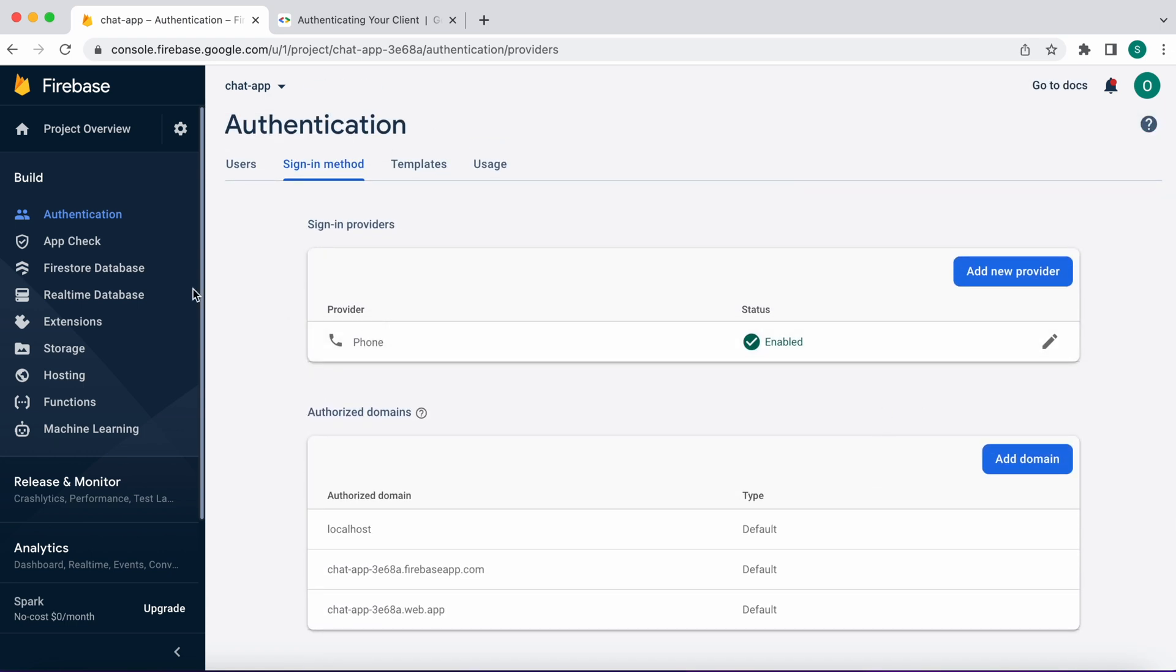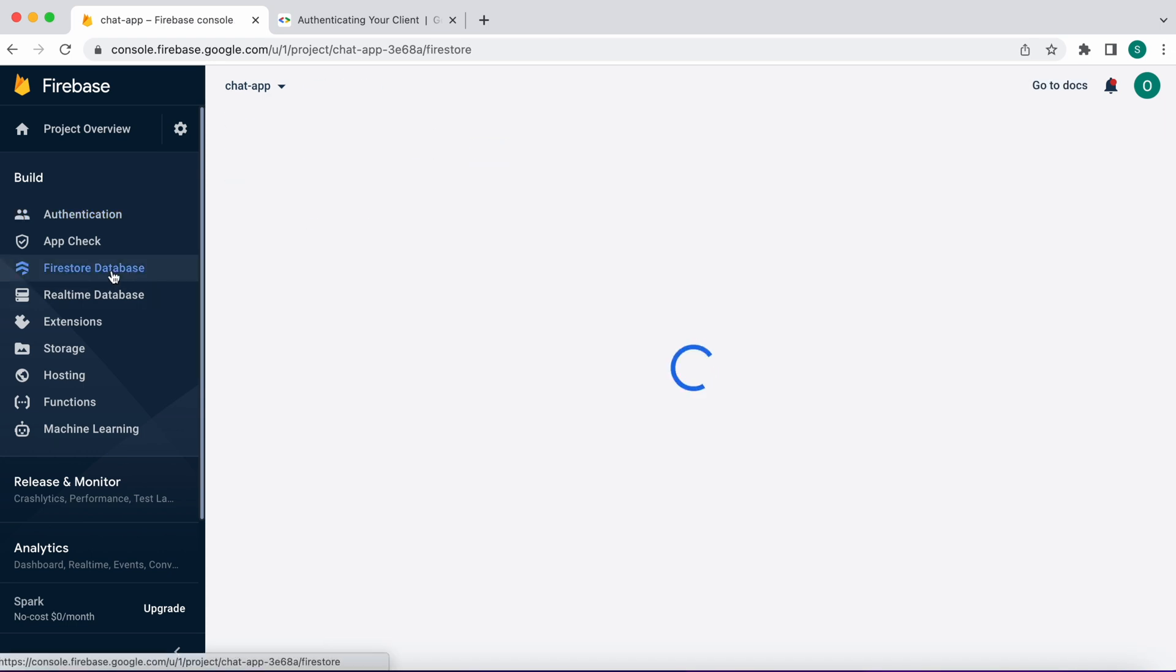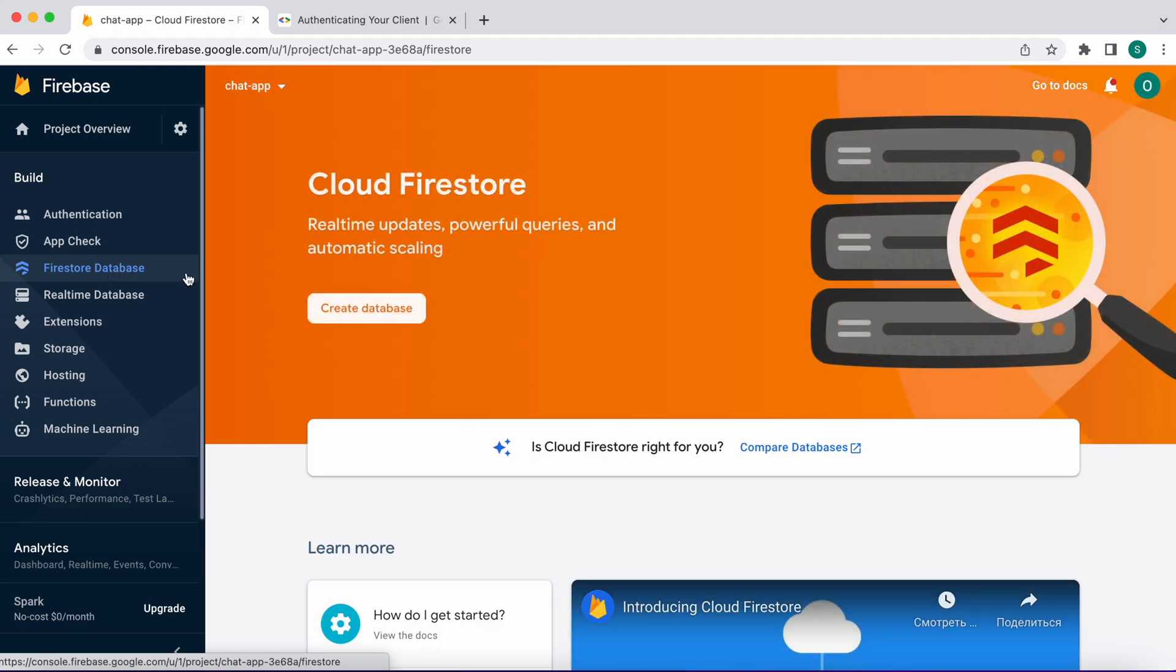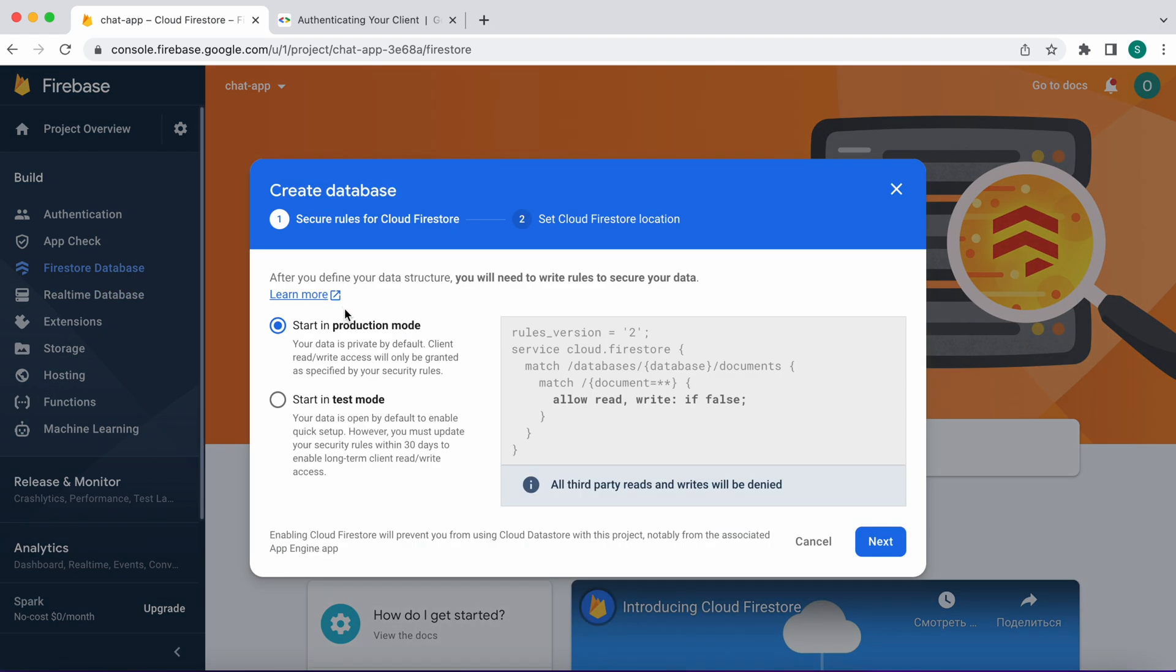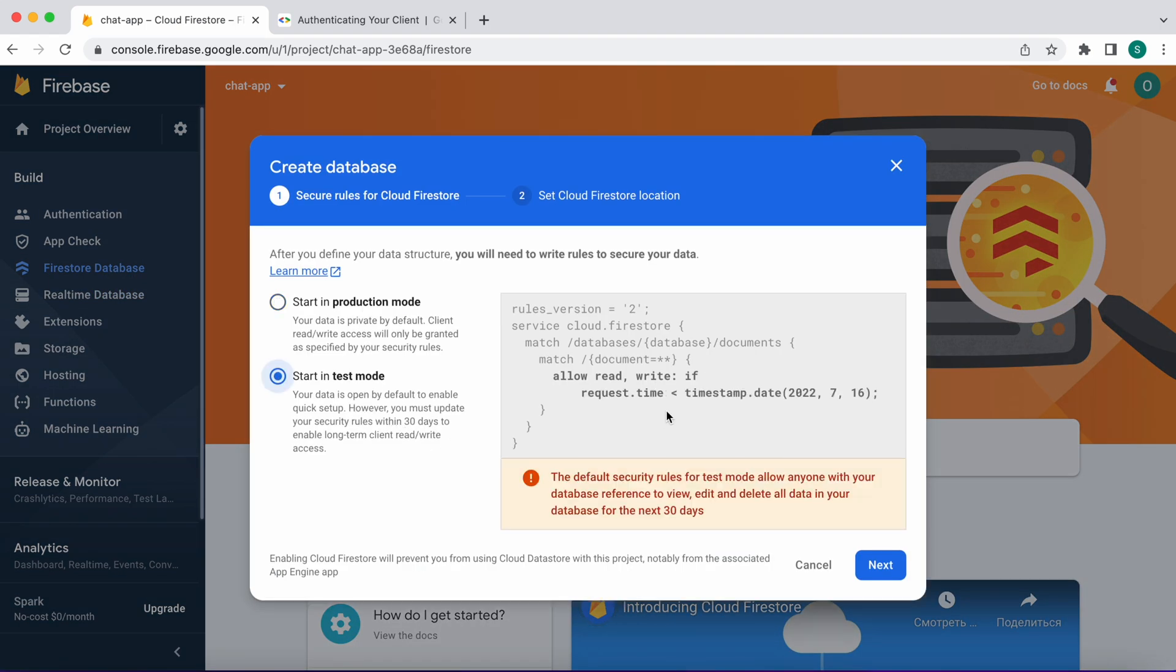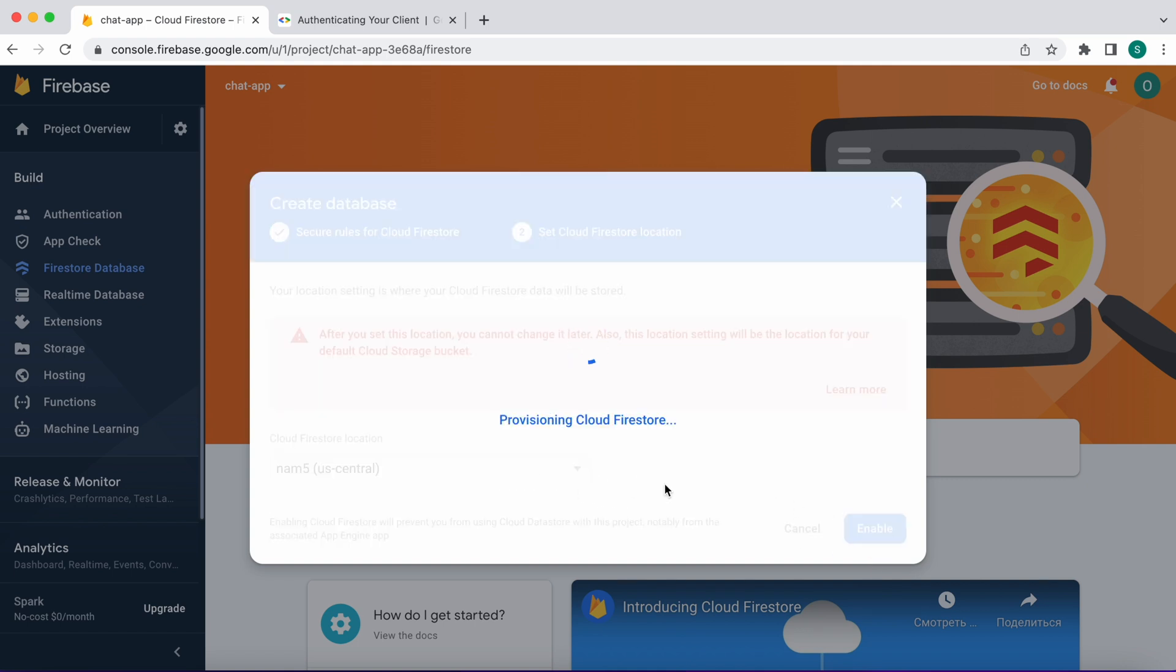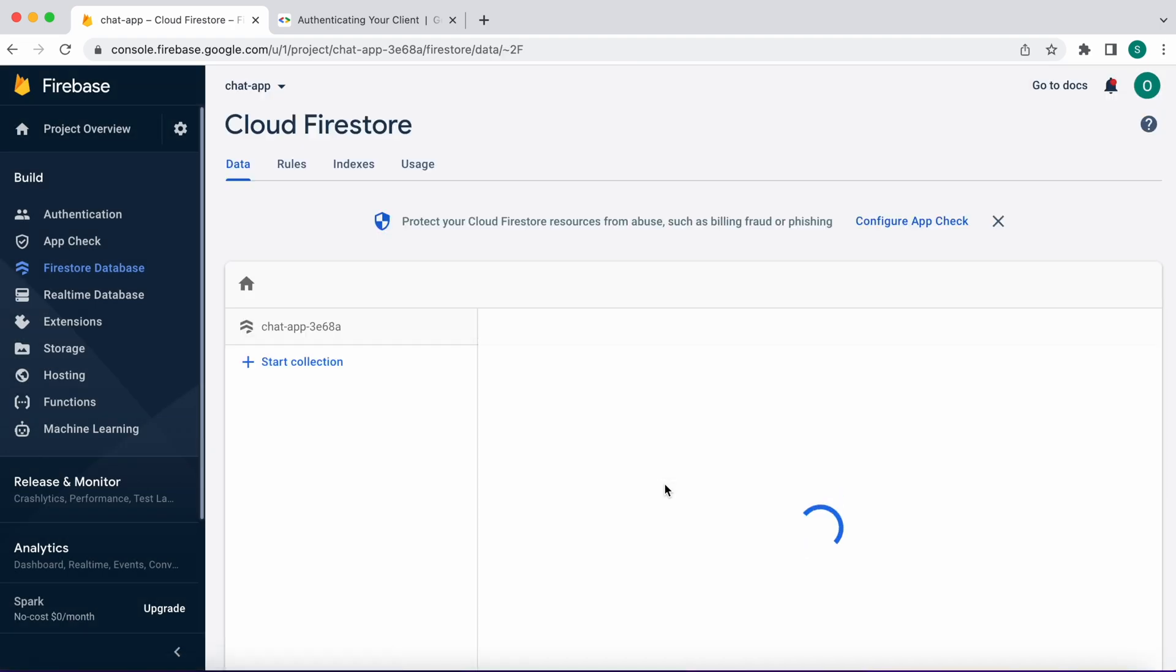Next step click on Firestore database and create a database. Select start in test mode and click next. Firebase location will be US central and click enable. We just created a Firestore database.